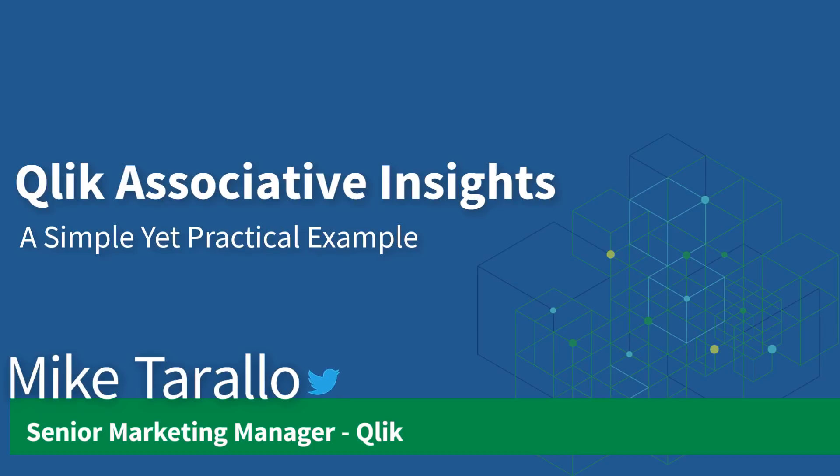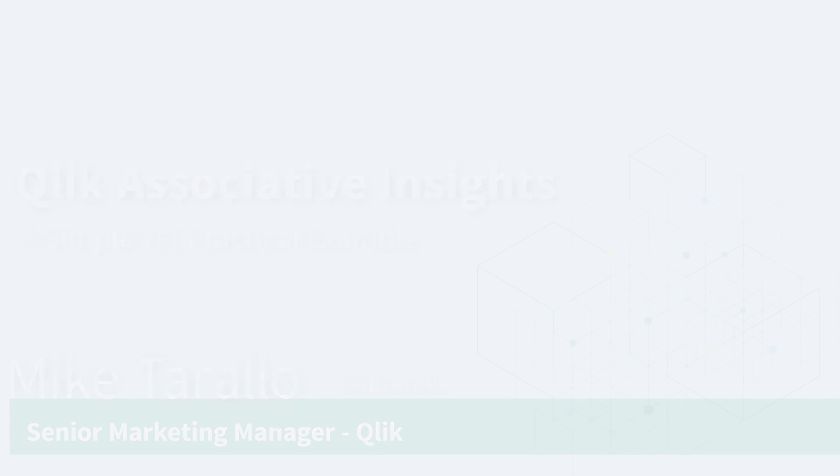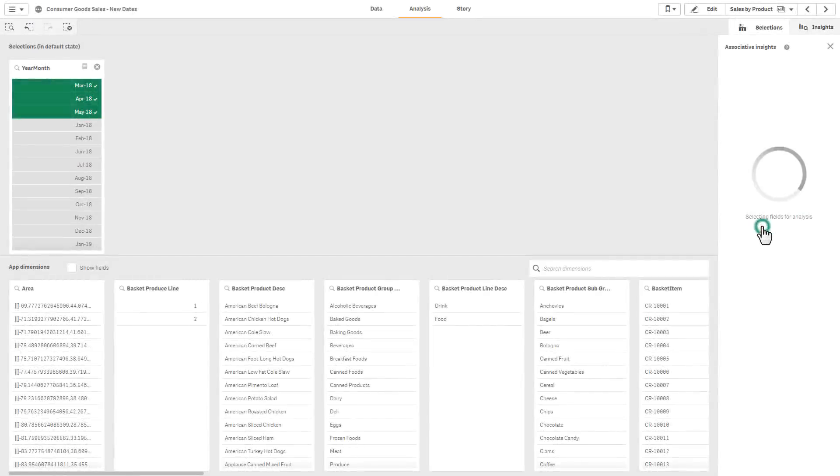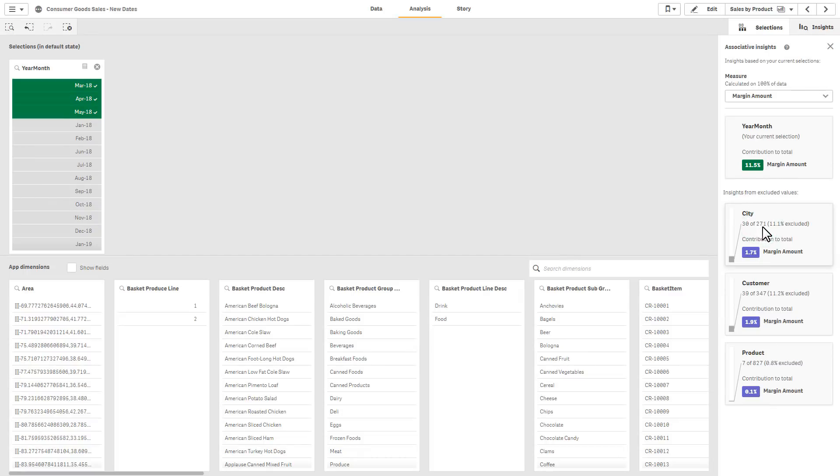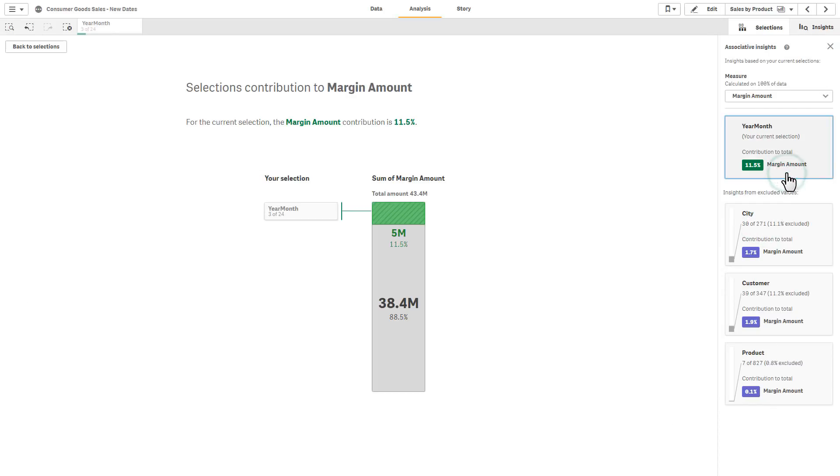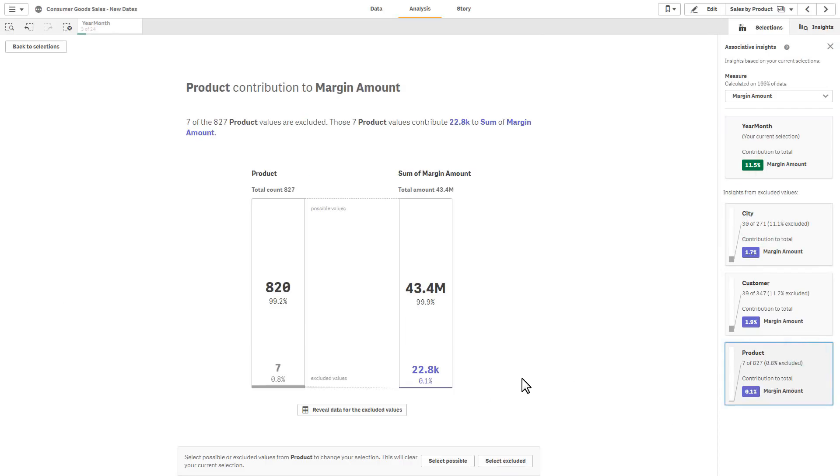Hey guys, this is Mike Tarallo with Qlik. I wanted to spend a few minutes covering our new associative insight capability released with Qlik Sense April 2019.